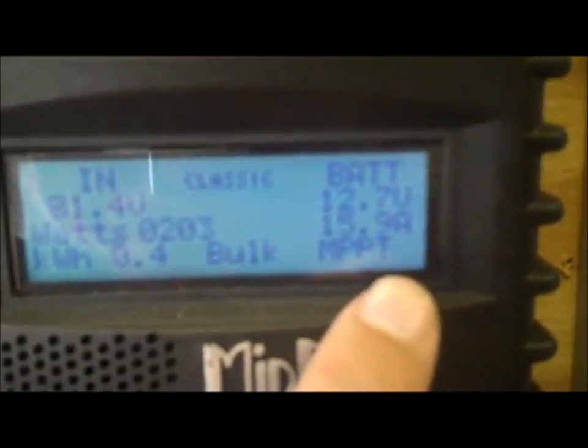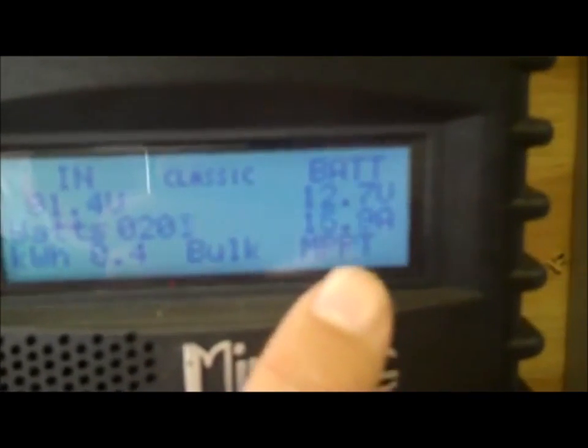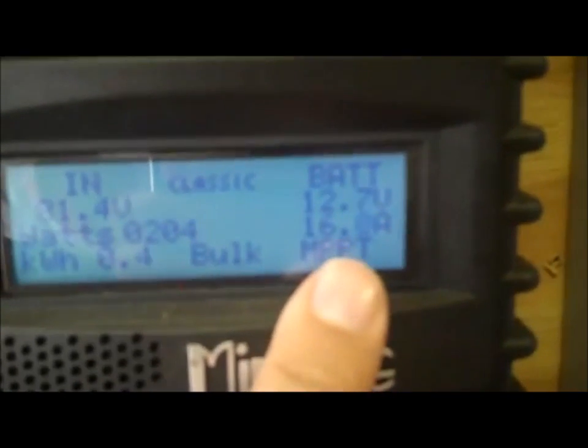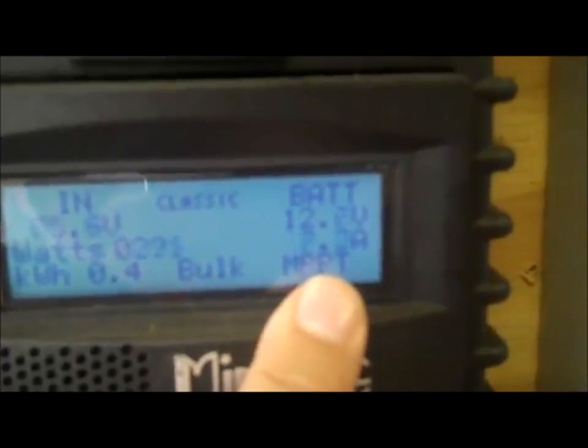You can kind of see. Hopefully it's not too blurry. You can see it's 12.7 volts. Pulling about 16 amps. And it's actually rising. The sun is actually coming out right now. So this is a pretty cool unit.